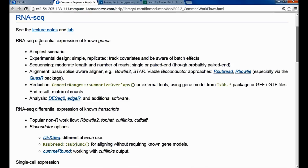Thinking about those workflow steps, the essential things for experimental design are to keep it simple and replicated, track covariates, and be aware of batch effects. For sequencing, you want to use moderate-length reads and the number of reads per sample doesn't have to be enormous. We don't have to worry about multiple flow cell lanes per sample — we can actually fit multiple samples on a flow cell lane. For gene-level differential expression, single-end or paired-end reads are equally useful.